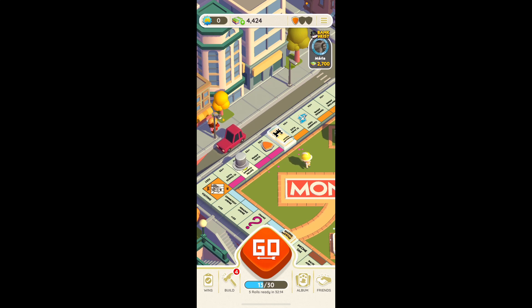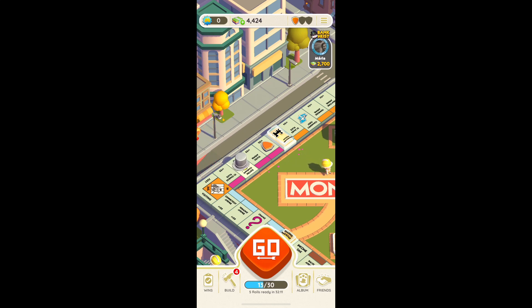Hi everyone, in today's video I'm going to show you how to play Monopoly Go on your PC.